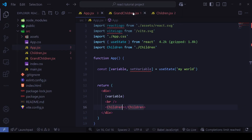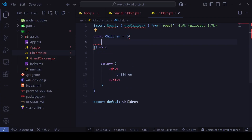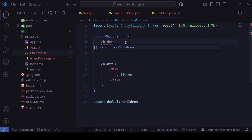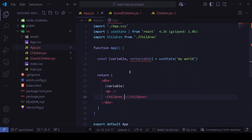Inside the Children component, I'll accept `childrenData` from props and display it in the dynamic code block. Then in App, I'll pass `childrenData={variable}`. Running the application shows 'my world' appearing — once from the variable in App and once from the Children component receiving `childrenData`.